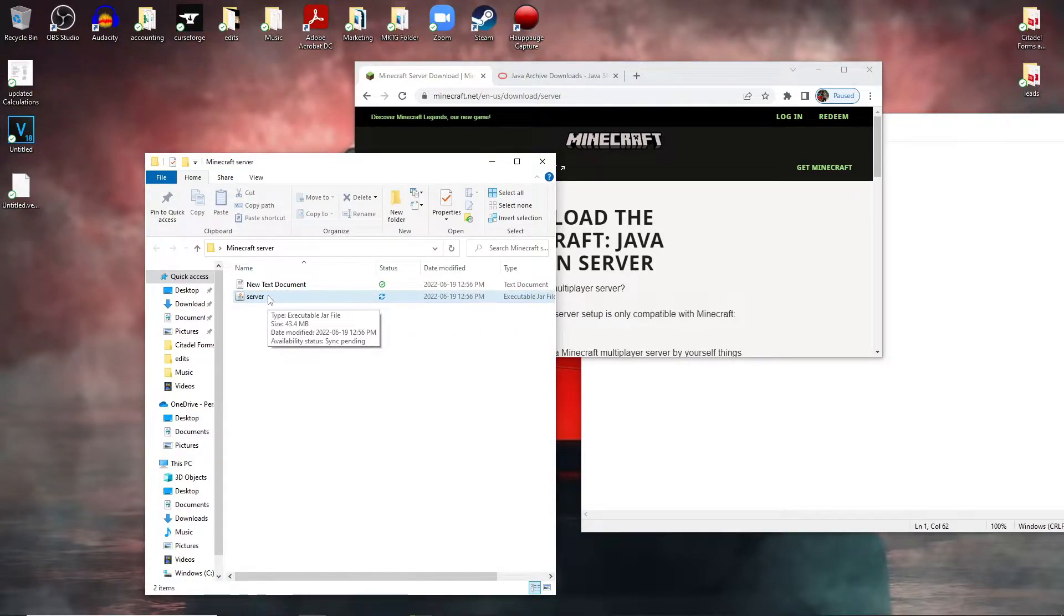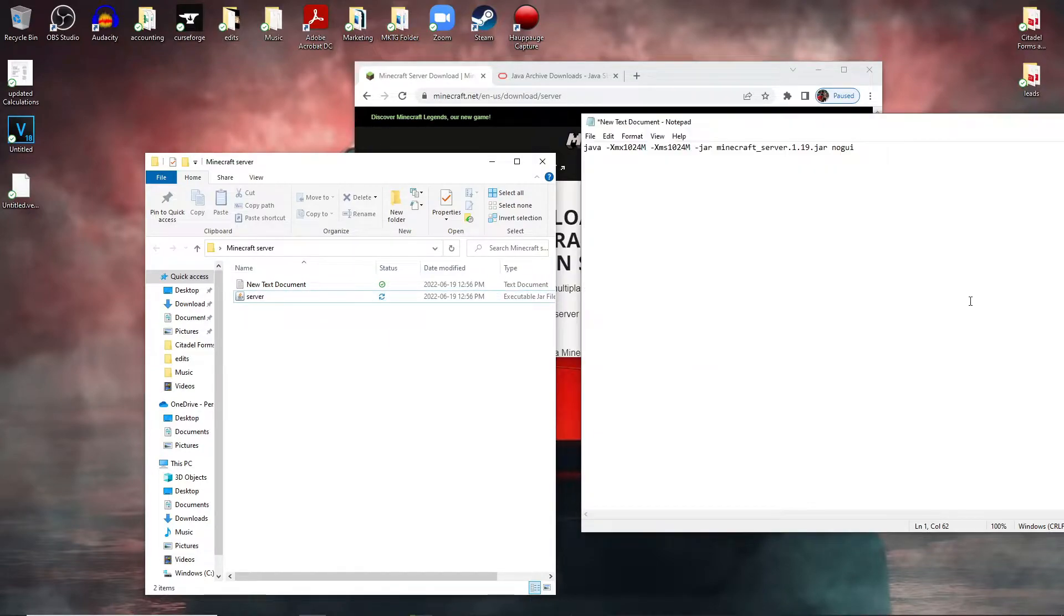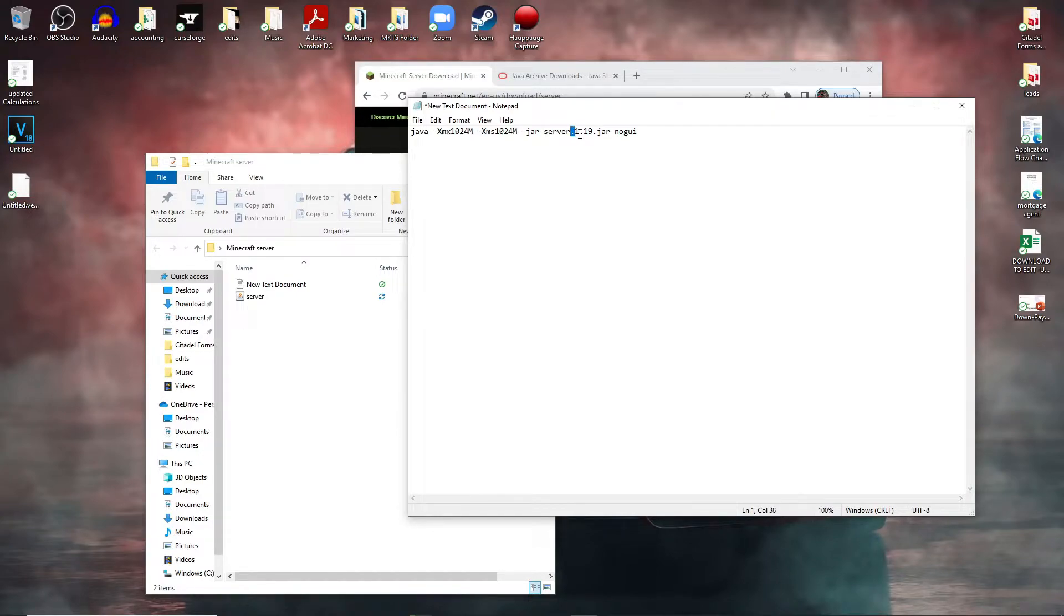Now what you're going to do is come here and you're going to get rid of the minecraft underscore and then get rid of the 1.19, so all you're going to have is server.jar.